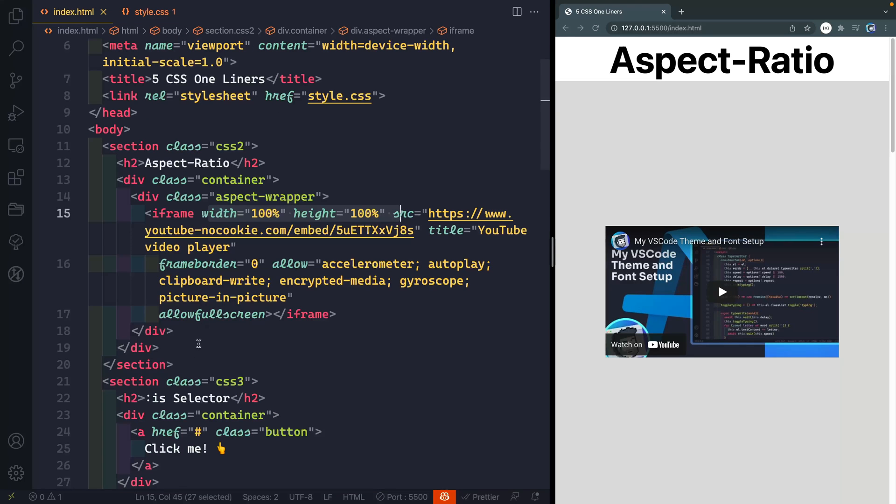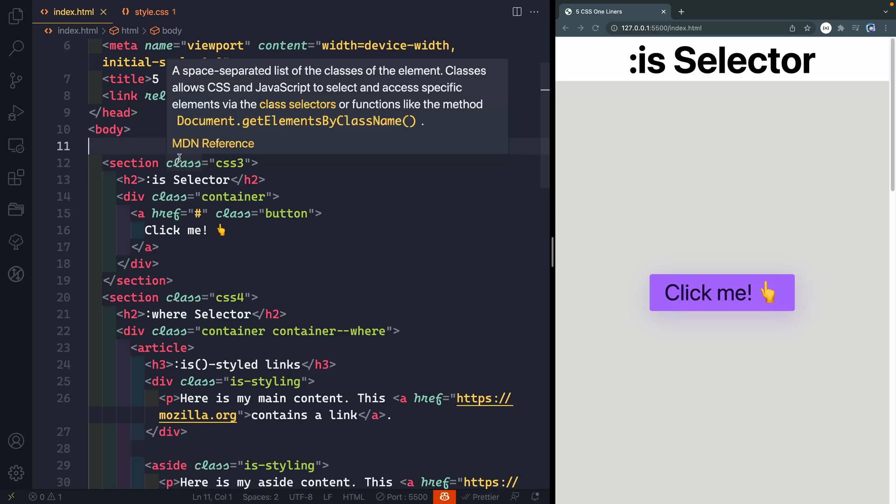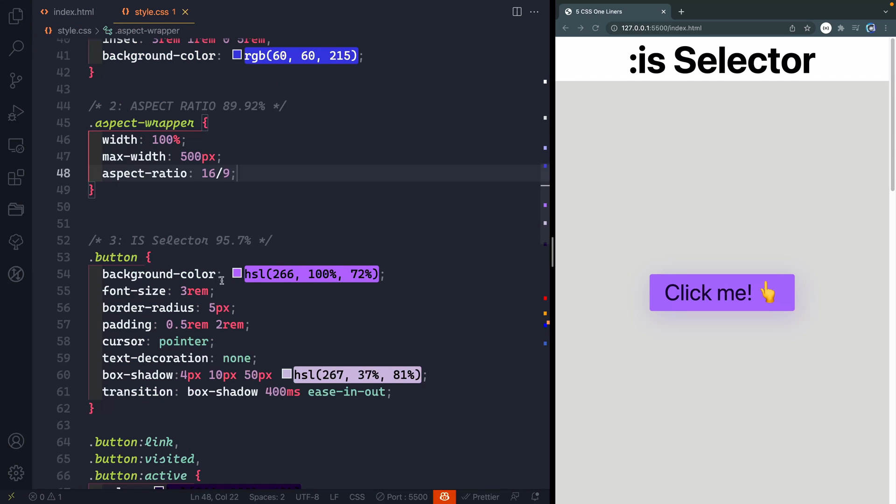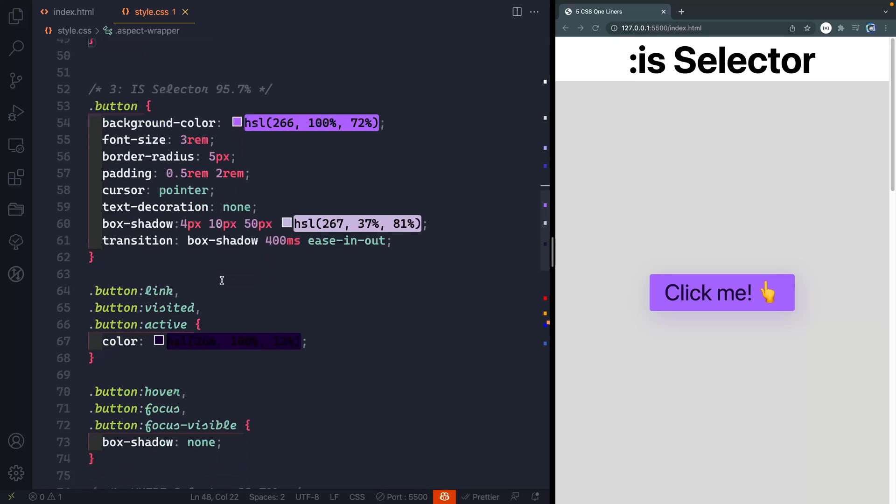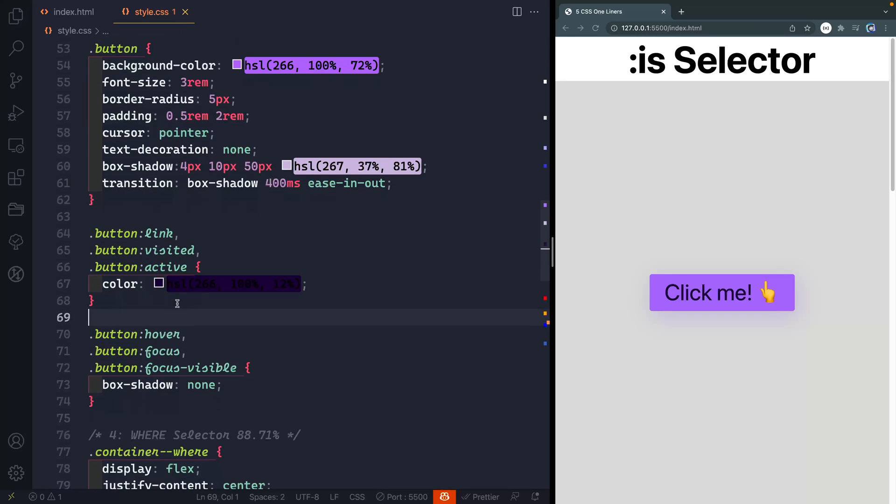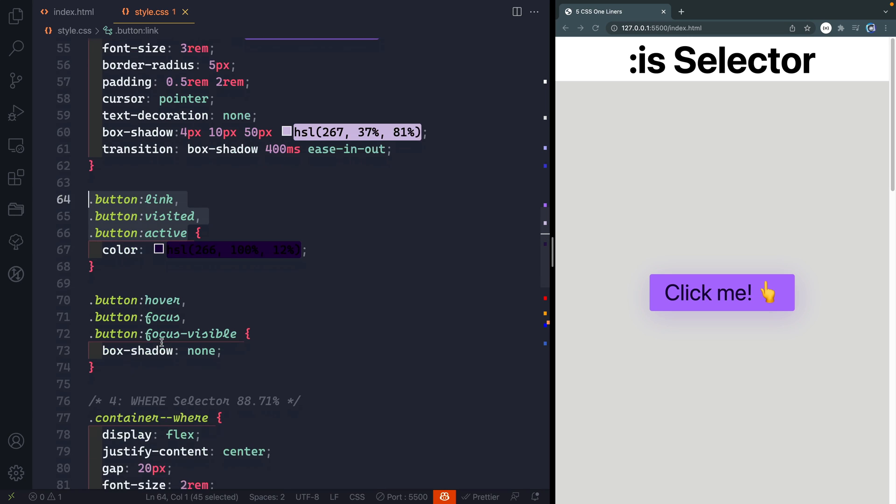All right number three. Let's get rid of this first of all. I want to show you this is selector. Now there's all kinds of times where you come in and you're wanting to apply multiple different things depending on the state of a button or something like that. Well you can see in the CSS over here that I've got something very much like that here. I've got a link visited active and this just starts to get really long.